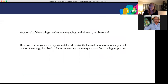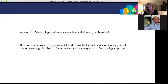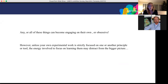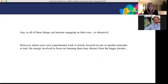Any or all of these things can become very engaging on their own — they can even become obsessive. They take a lot of time and energy, but they're actually very intriguing puzzles. For those coming from an applied field who are trying to combine these principles with a primary line of research, it can become a lot of time and energy and a bit of a distraction. Unless your own experimental work is strictly focused on one or another principle or tool, the energy involved to learn them may distract from the bigger picture.